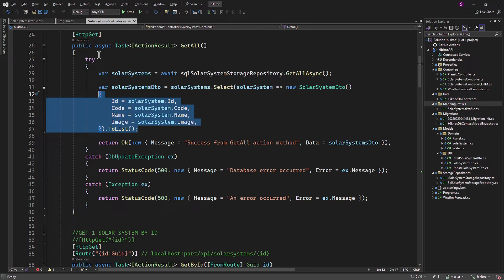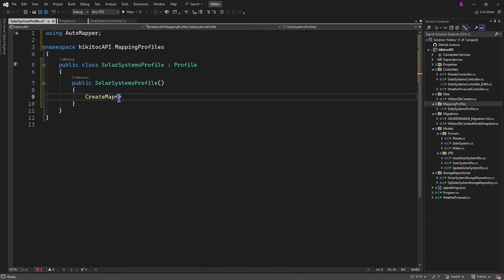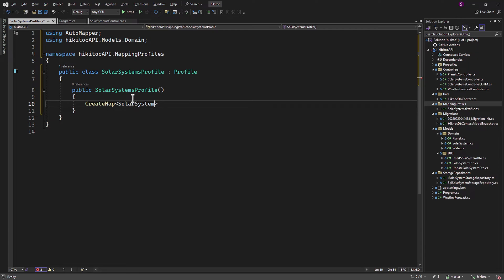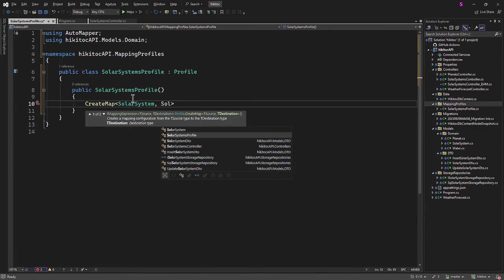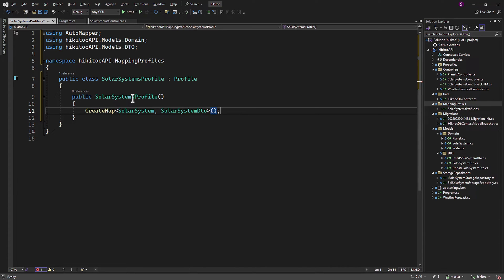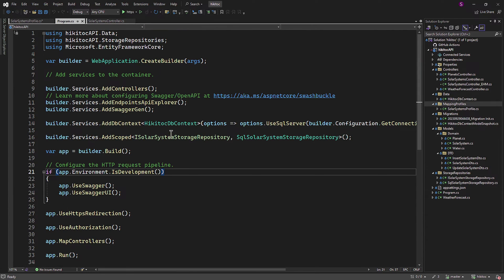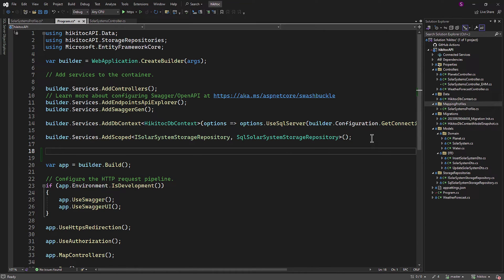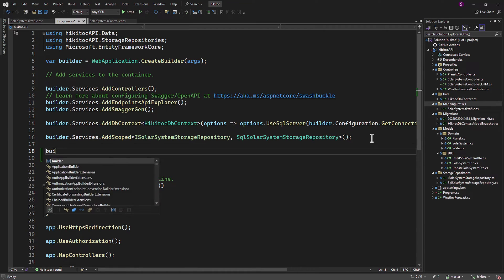Returning to the profile class, we need to specify the source object parameter, our model as SolarSystem, and the second object, the destination as SolarSystemDTO. With that, the first part is complete. Now we need to register it with the dependency injection container to make it available within the application.